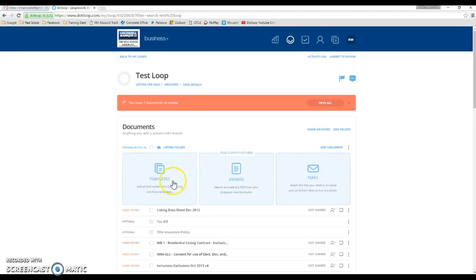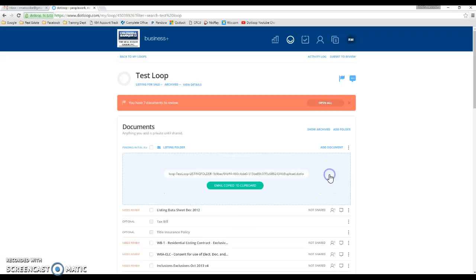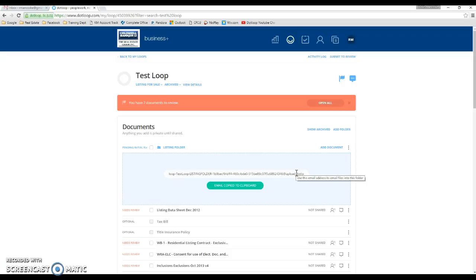And you'll get three options here. You want to choose email. When you choose email, it's automatically going to copy this link for you. So you don't have to right click and copy. It's already done for you.